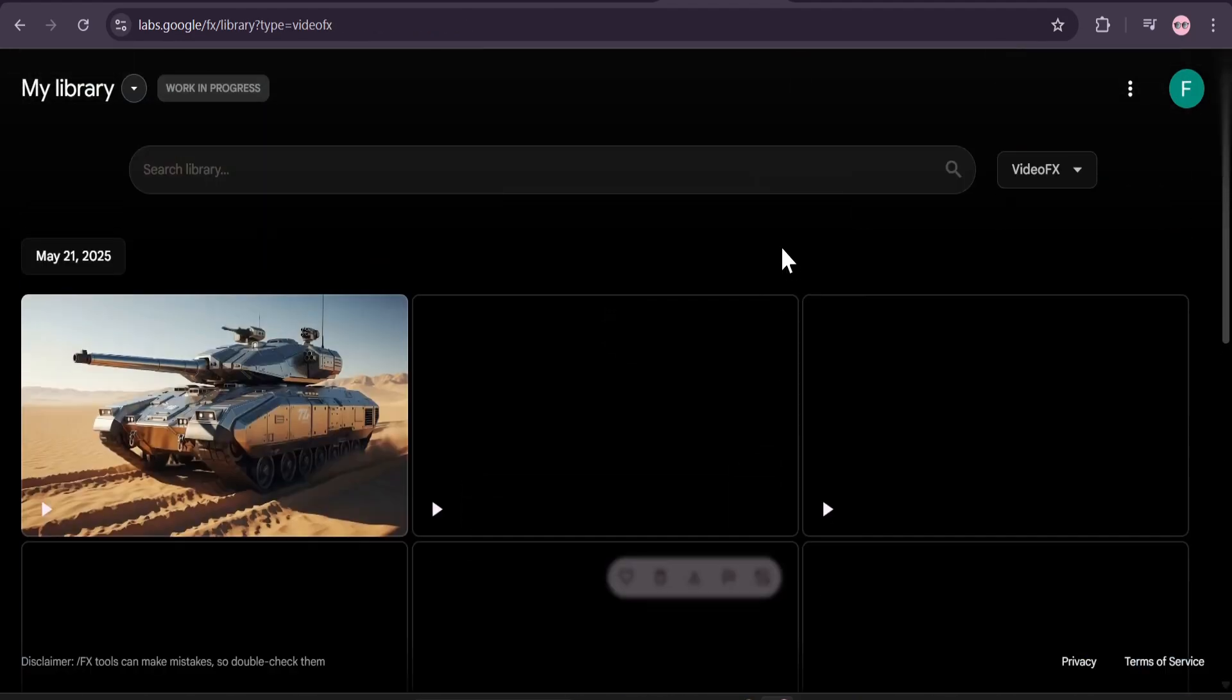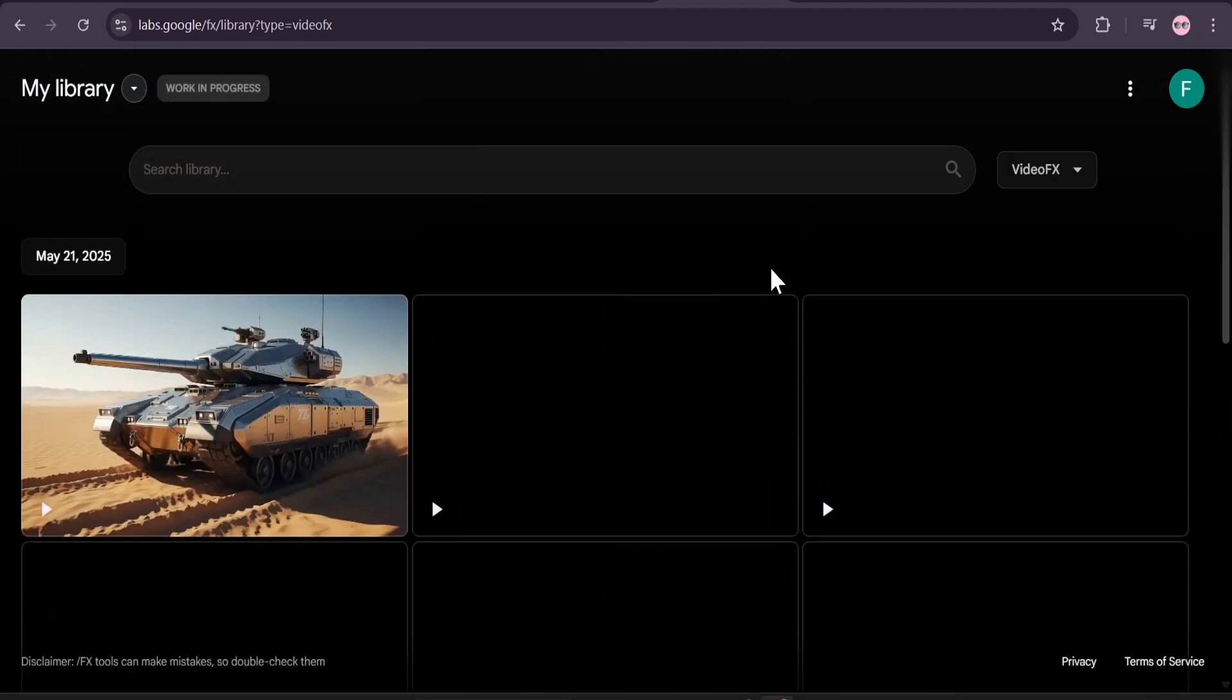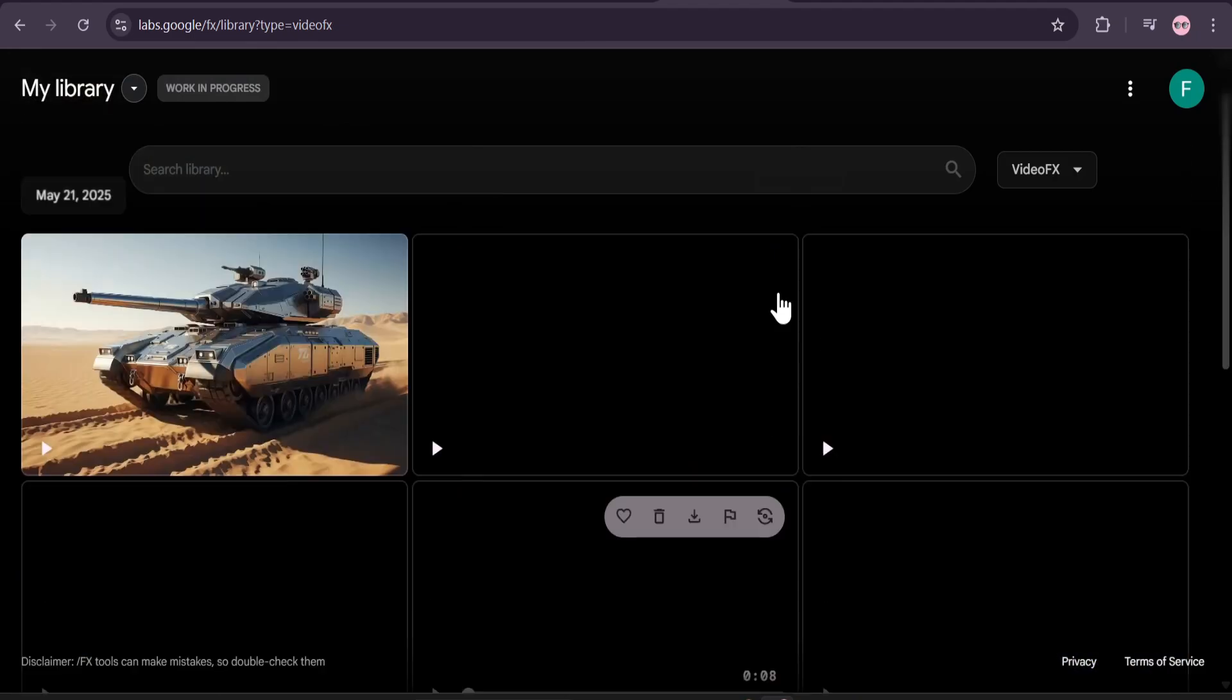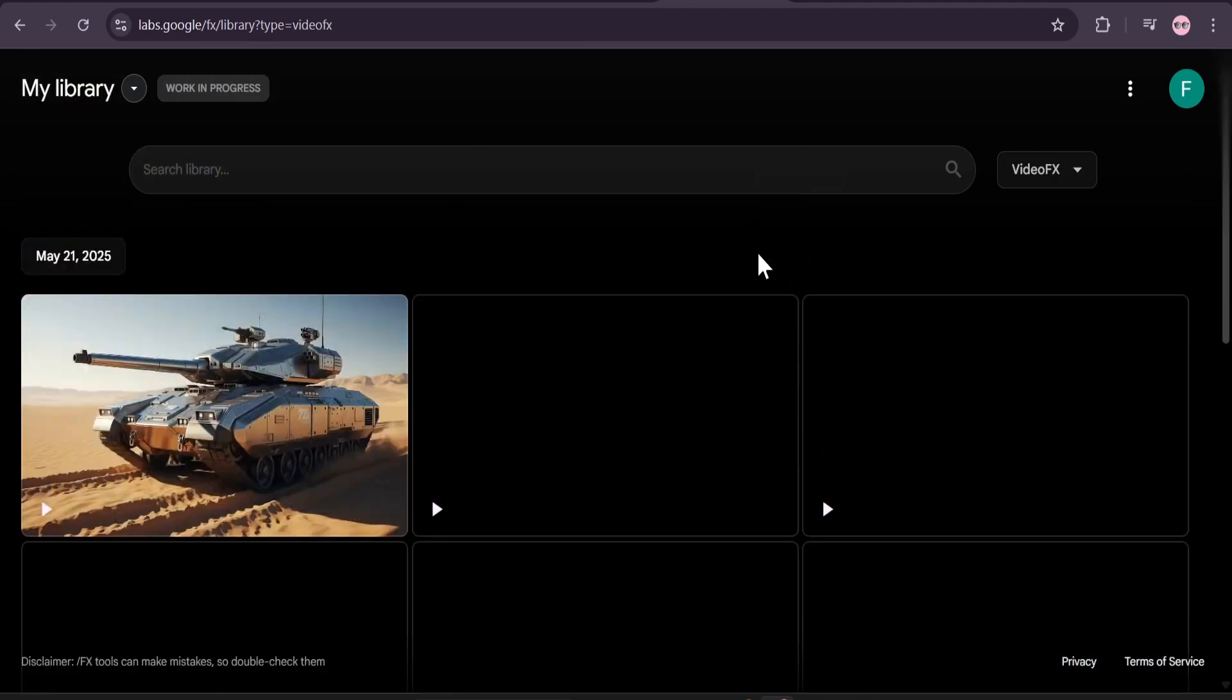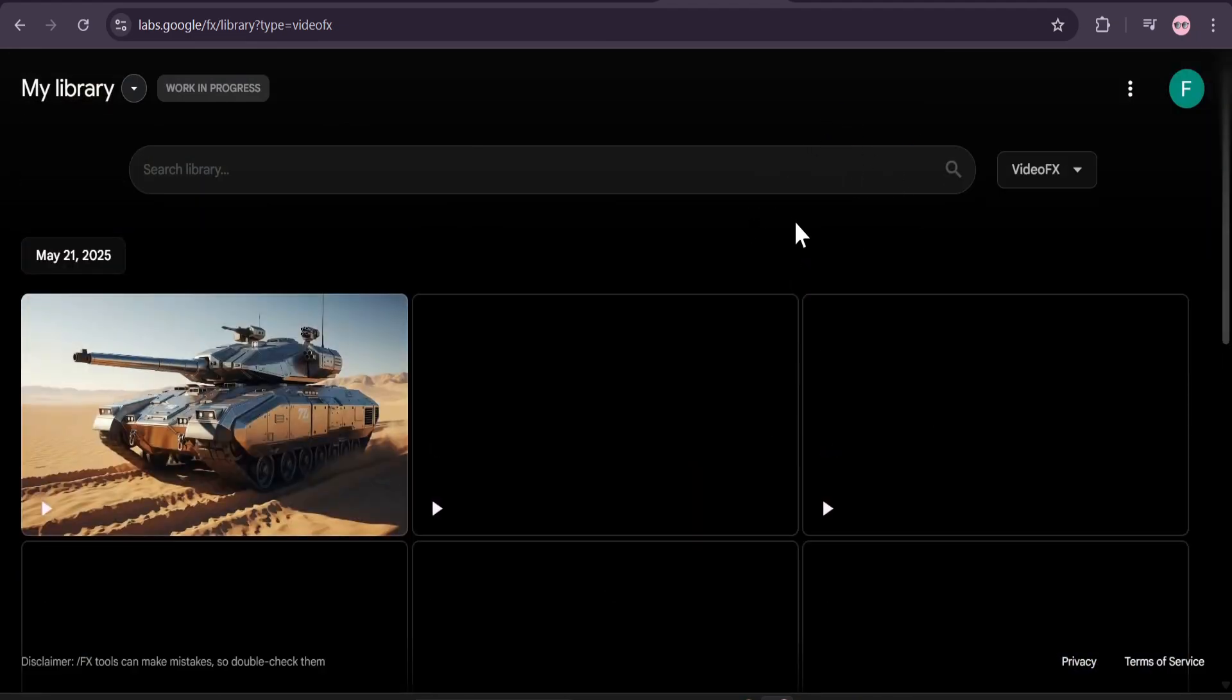So that's it guys, this is how you create AI video with the new Google Flow with the model VO2. Unfortunately I cannot show you the VO3 option because I don't have the pro ultra subscription plan option.